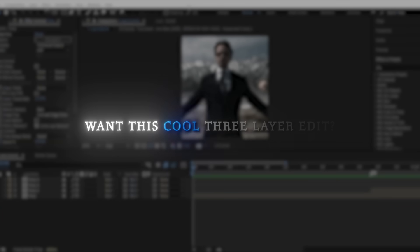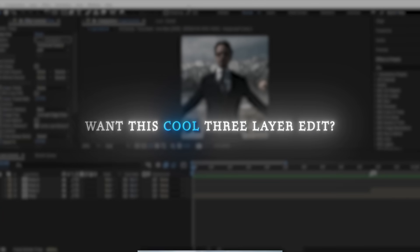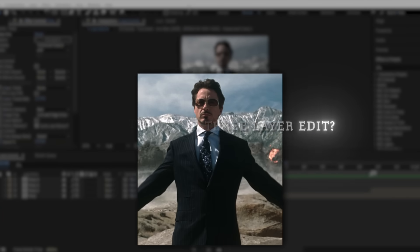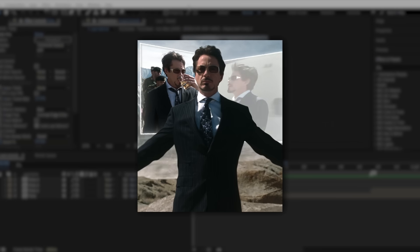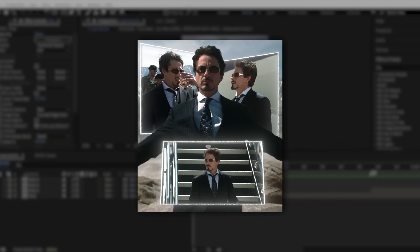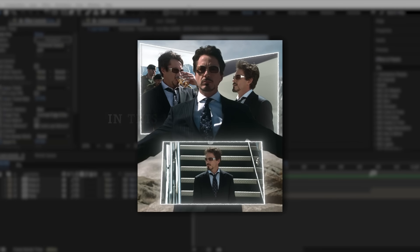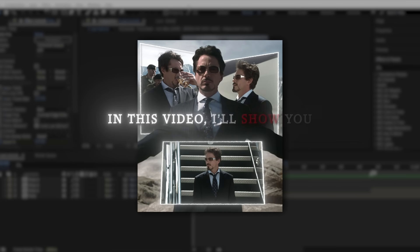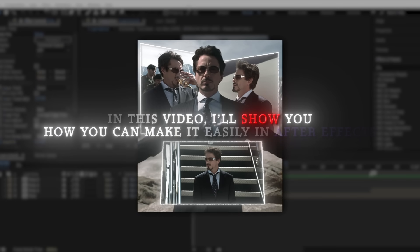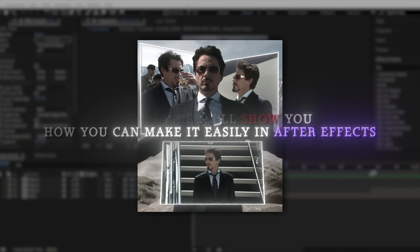Want this cool three-layer edit? In this video, I'll show you how you can make it easily in After Effects.